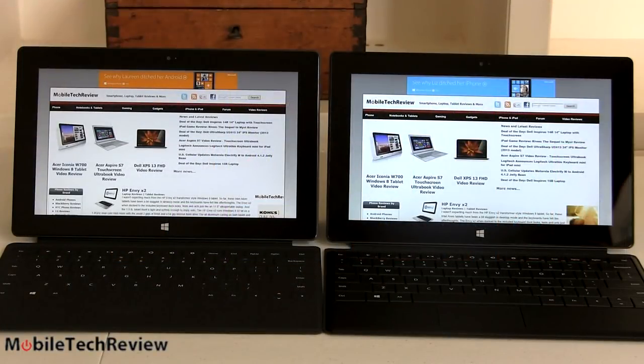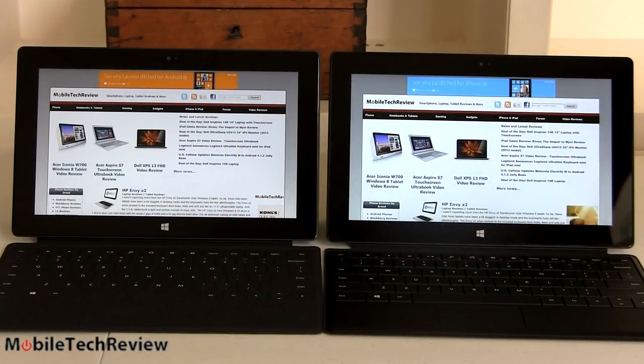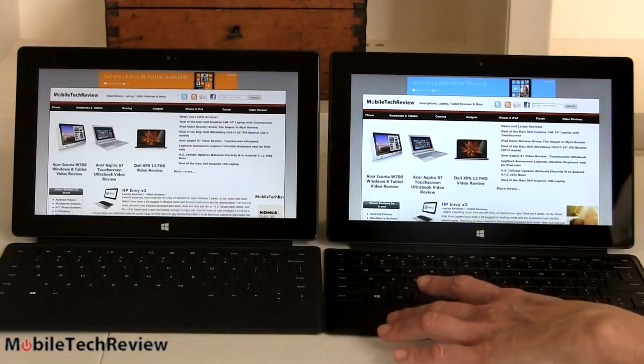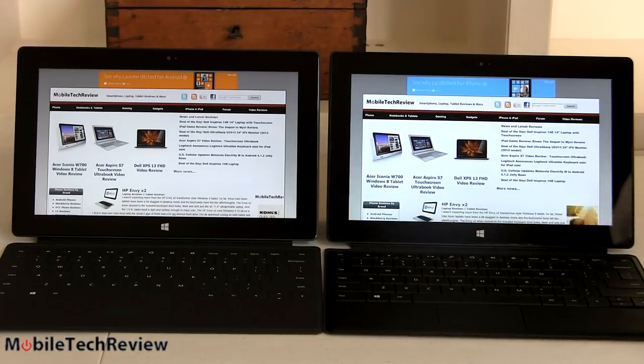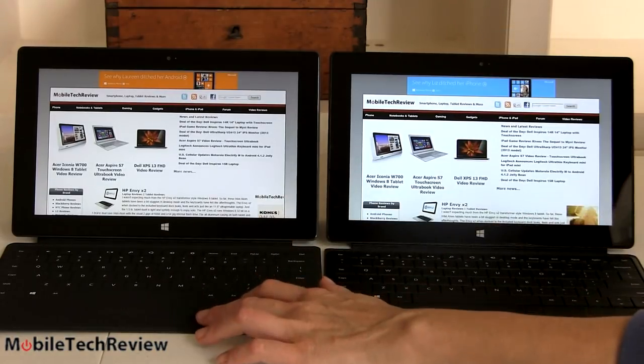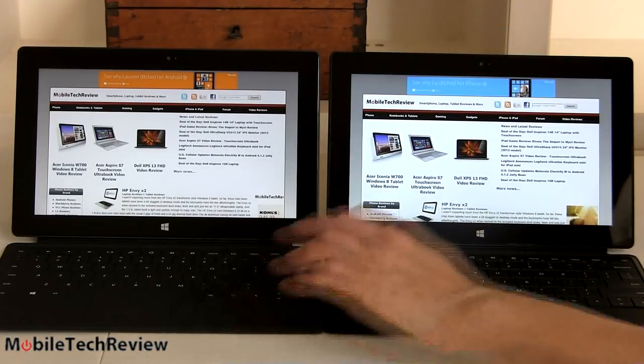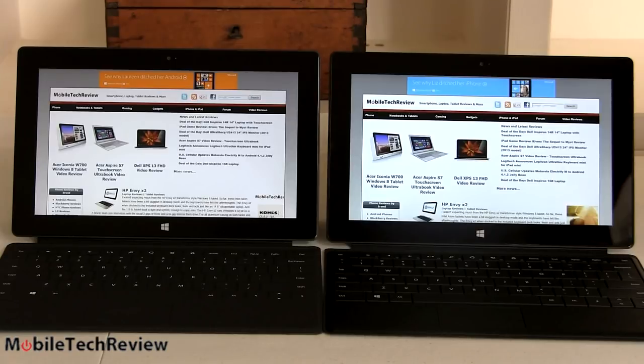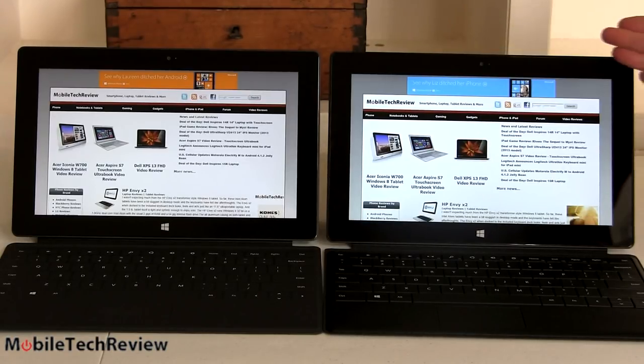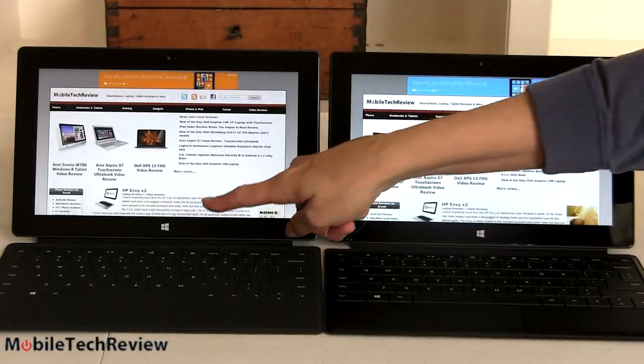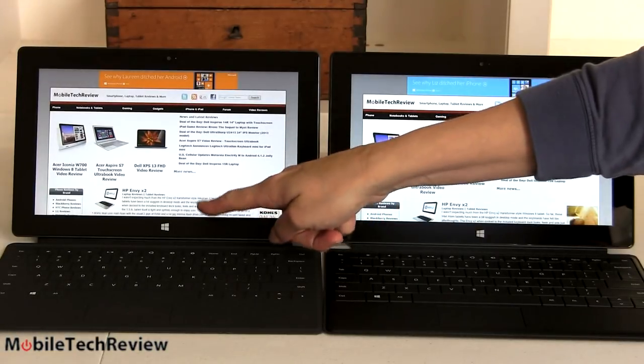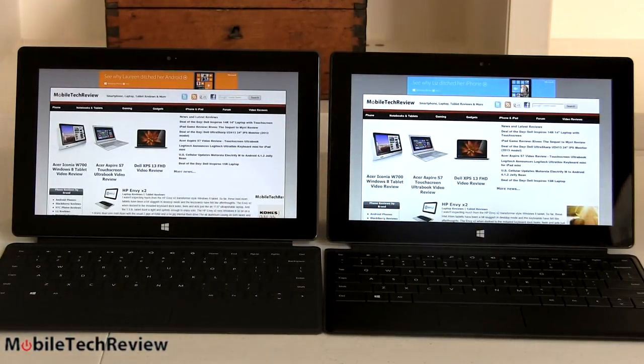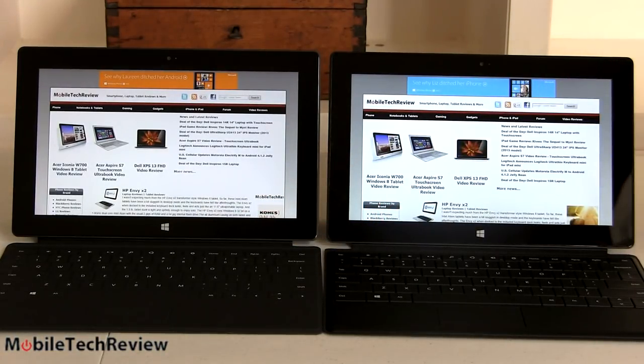Now here's an interesting thing while we're talking about resolutions and scaling. This one over here is the Surface Pro. This one over here is the RT tablet. Now, we're using IE10 from the Metro Live Tile UI, which runs in full screen mode. You can see, you can actually see a little bit more of a web page on the RT. Go figure. It's just the way scaling is handled.